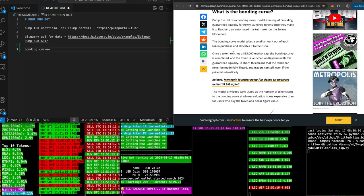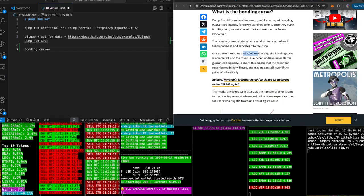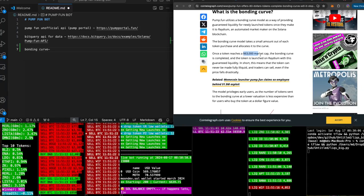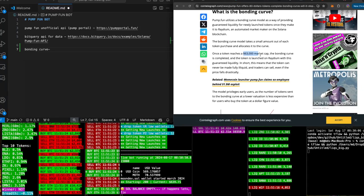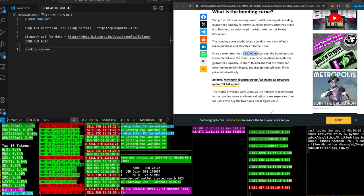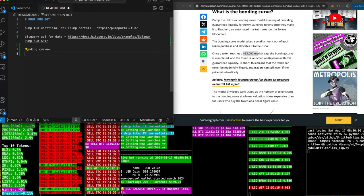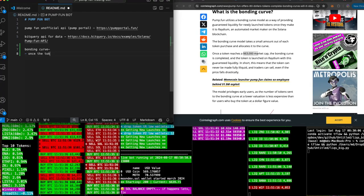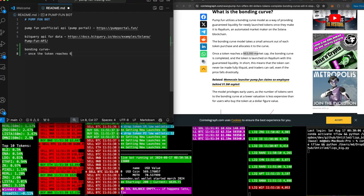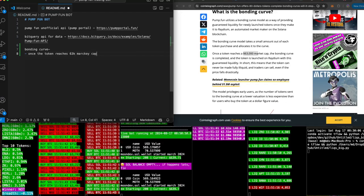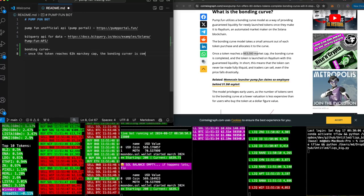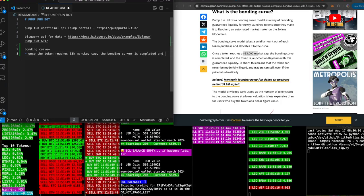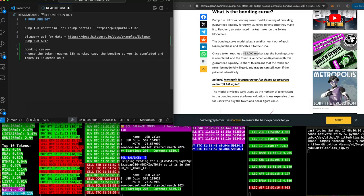Once the token reaches $63,000, it should be $69,000, come on Pump. Once a token reaches $63,000 market cap, the bonding curve is completed and the token is launched on Radium. Okay, that's something to note. Once the token reaches $63,000 market cap, the bonding curve is completed and token is launched on Radium.